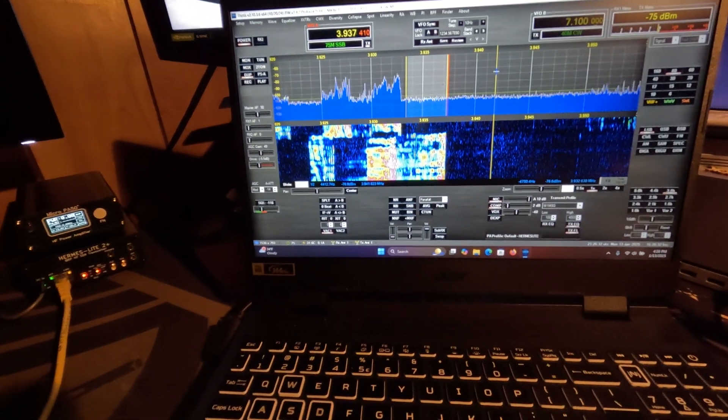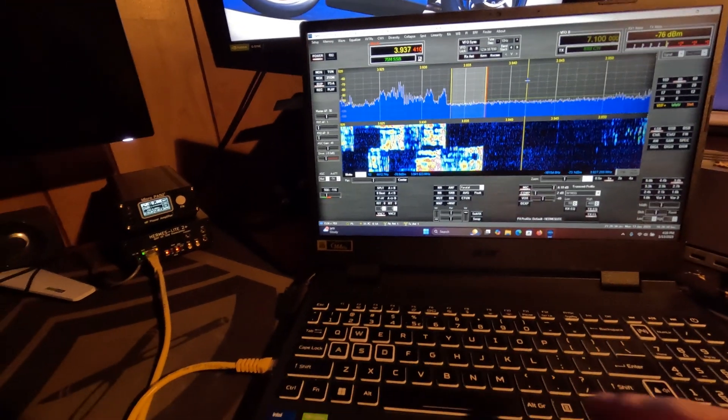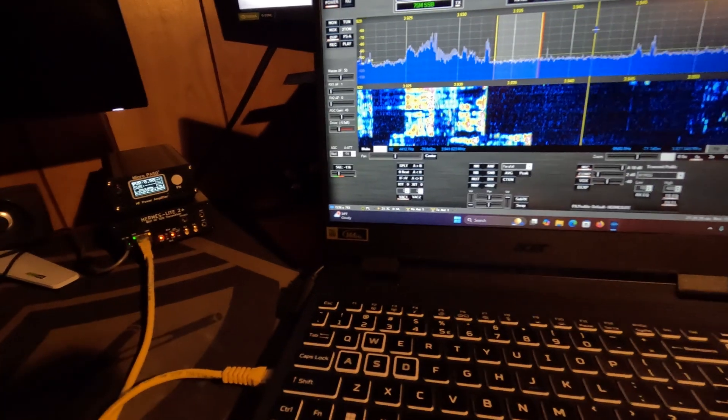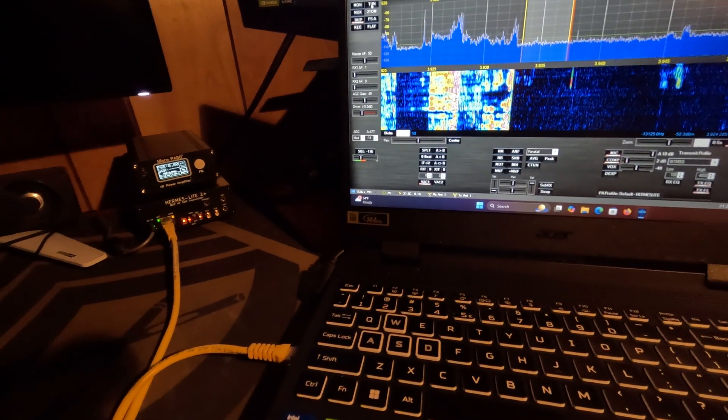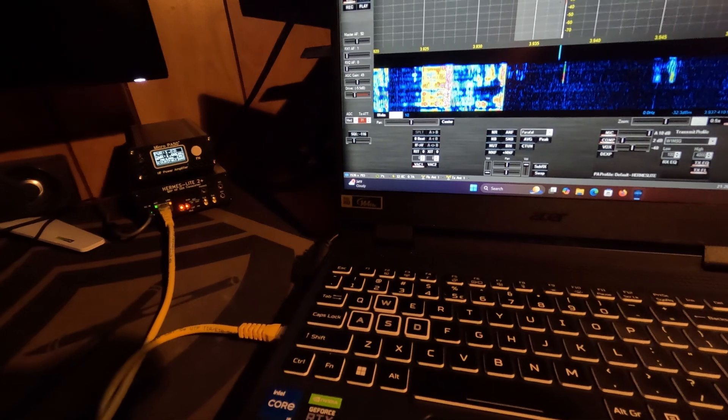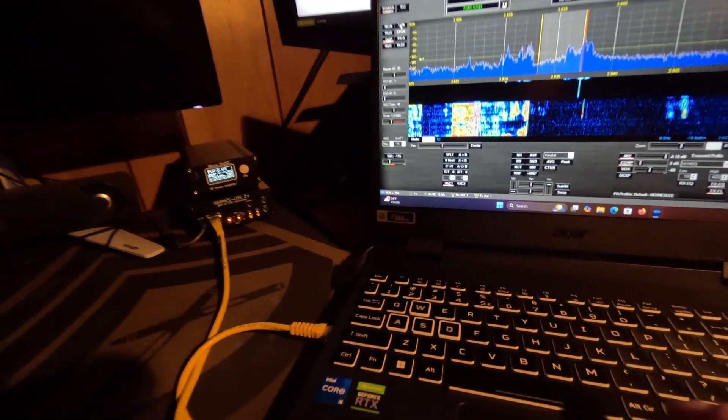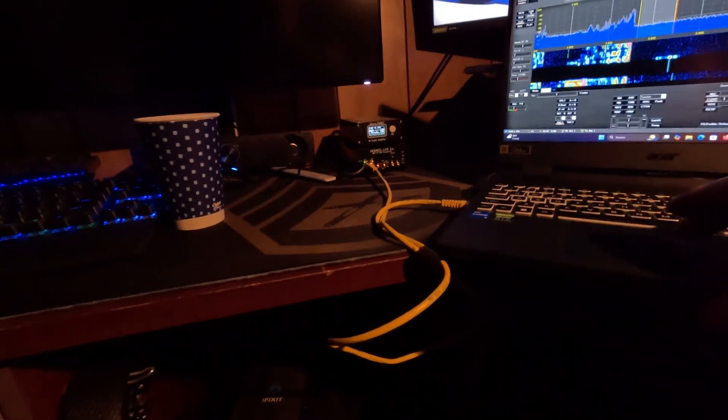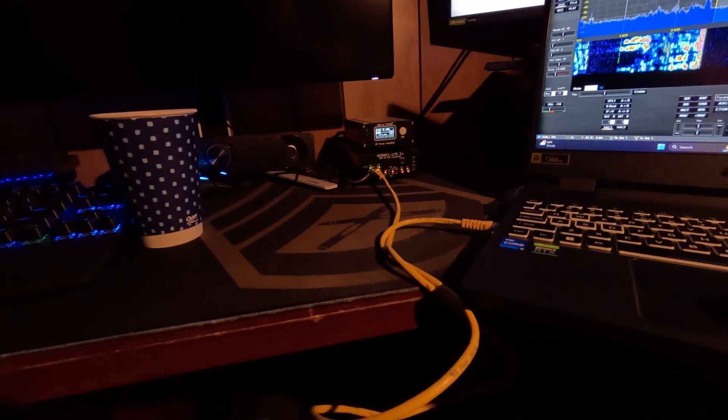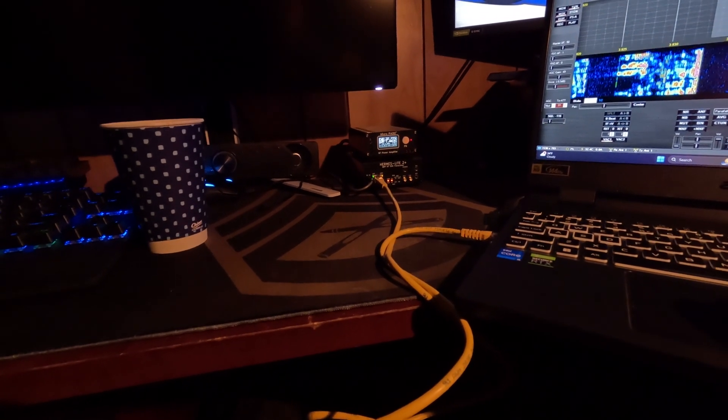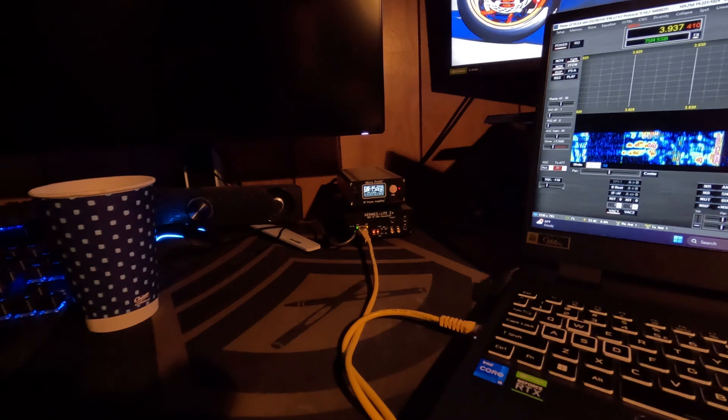All right, it's tuned up, so it's putting out about 40 watts.